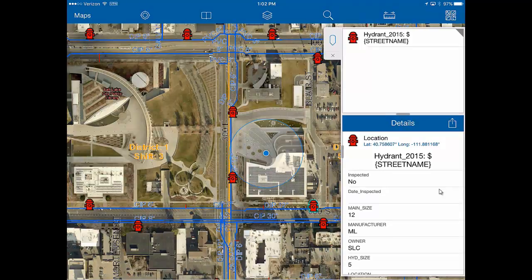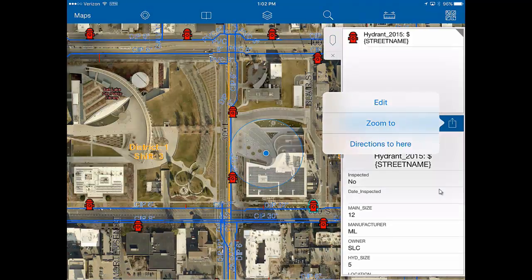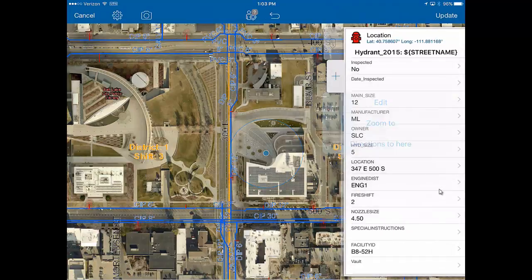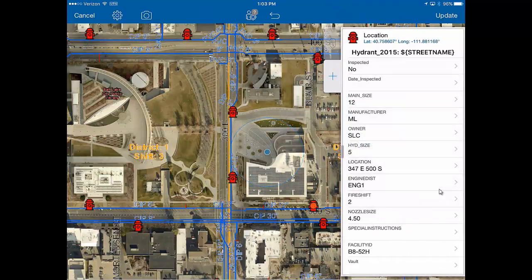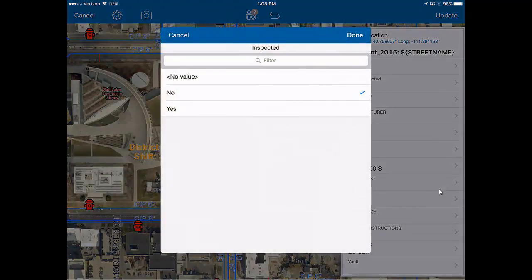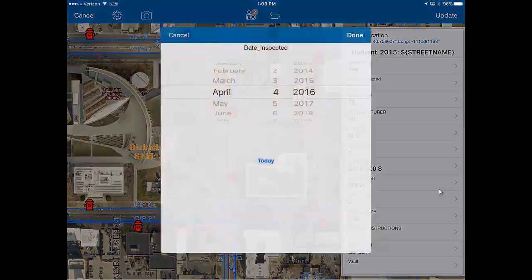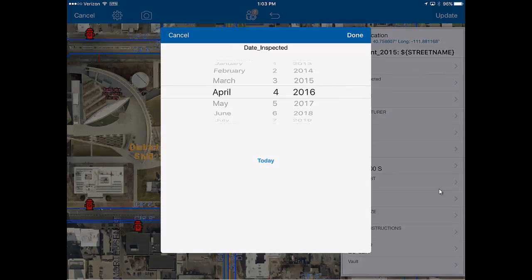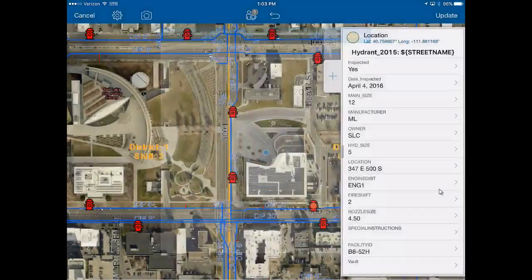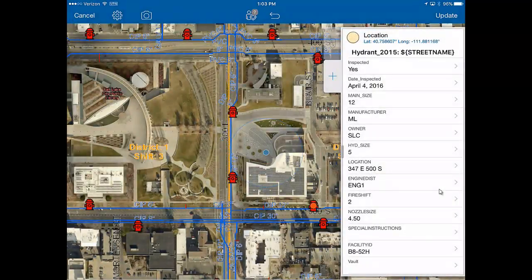You'll need to go into edit mode by hitting this box with the arrow in the blue section, and hit edit. There are only two pieces of information that are mandatory here. The first one is whether the hydrant has or has not been inspected — in this case, I'm going to hit yes and then done. And then the date of inspection as well — I'm going to select today and hit done. And that's pretty much it.